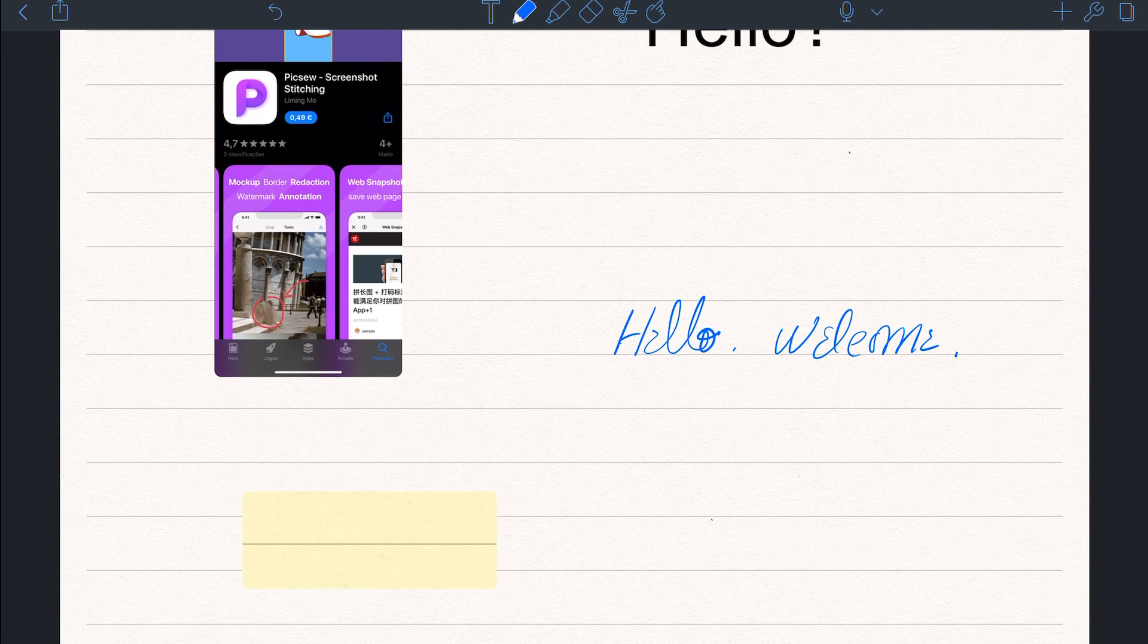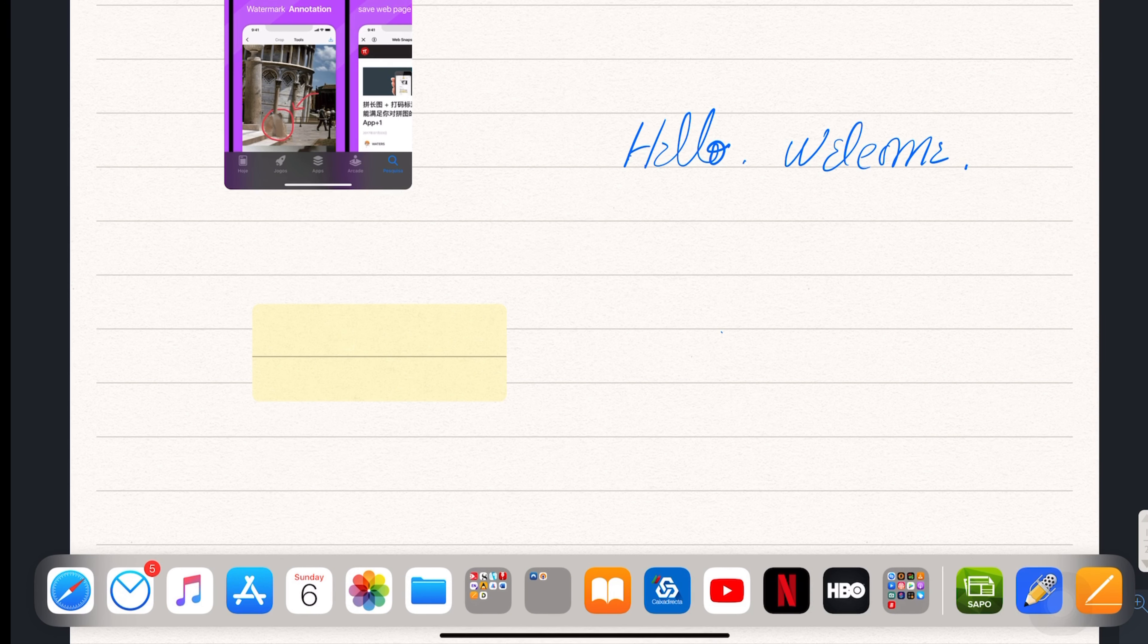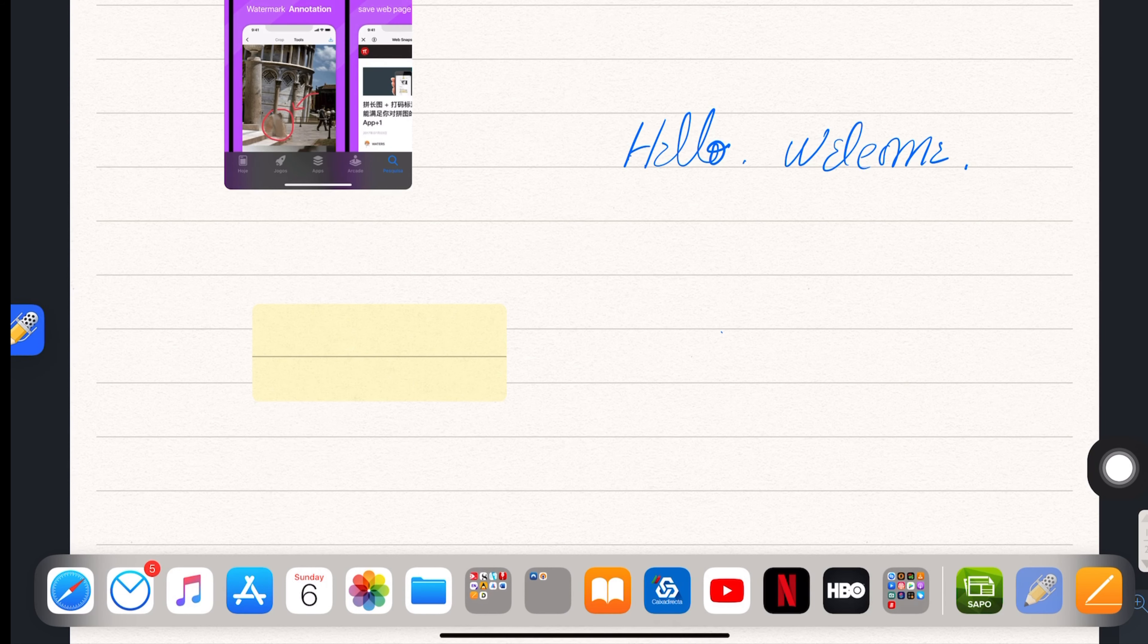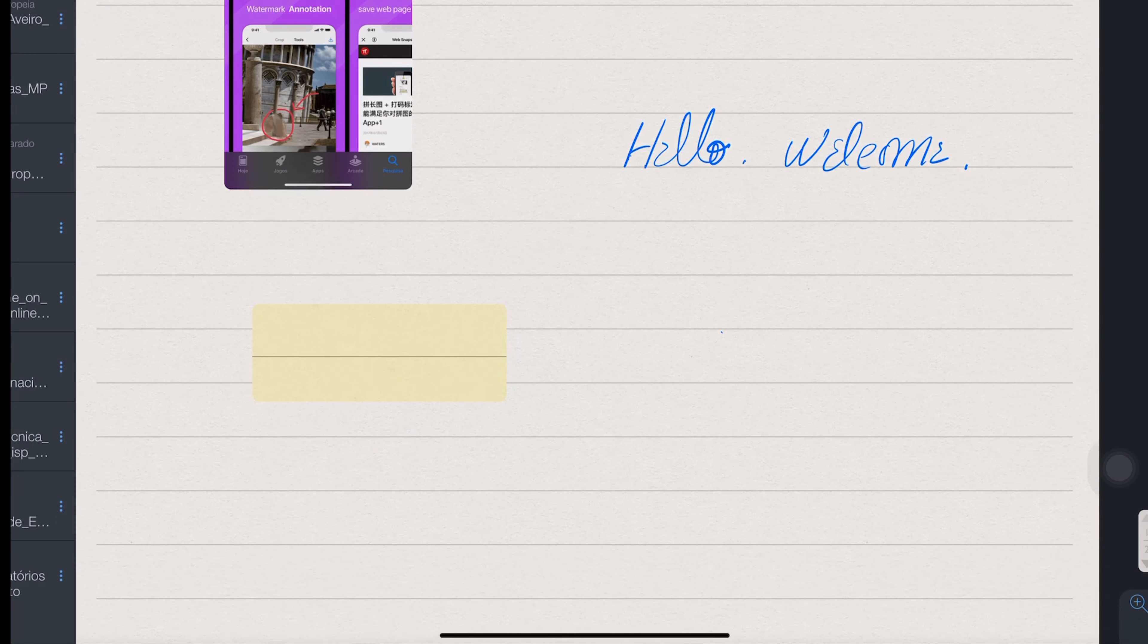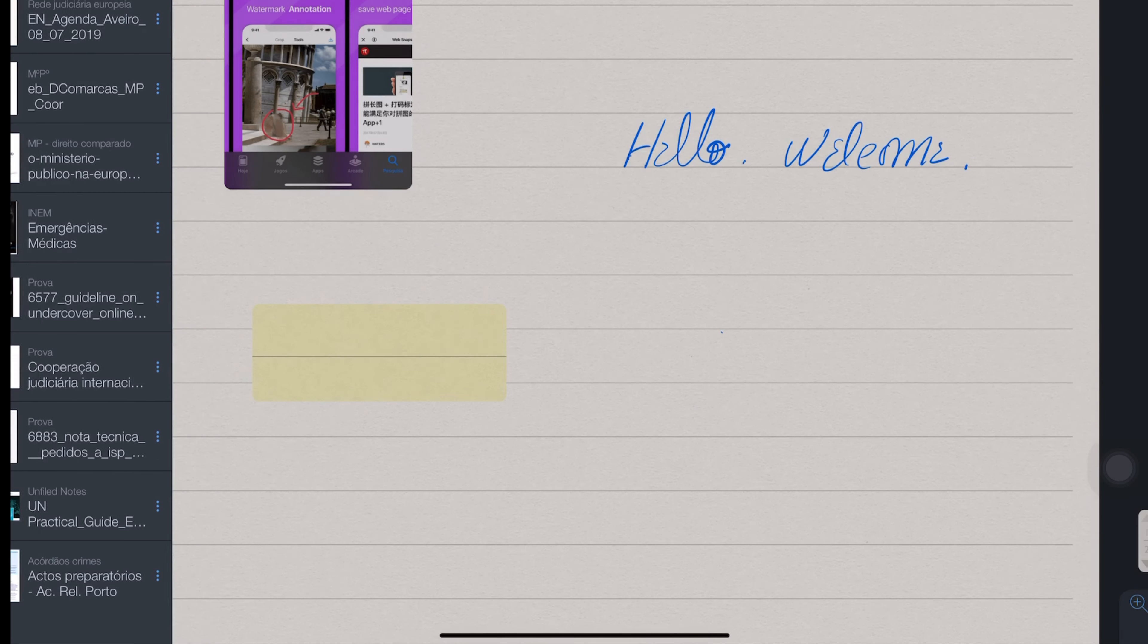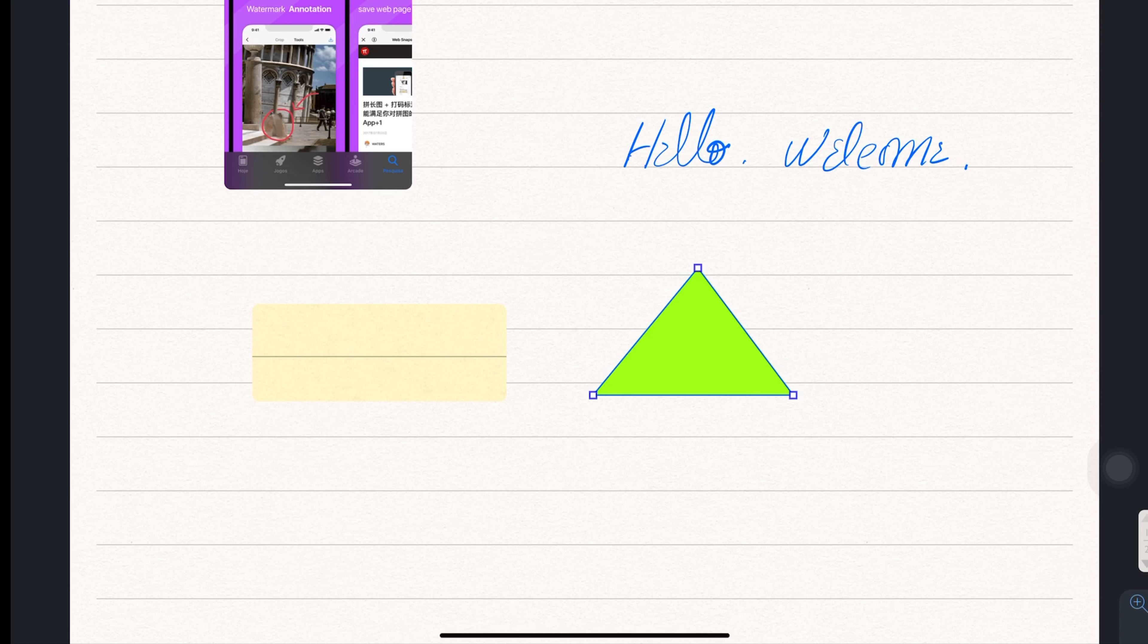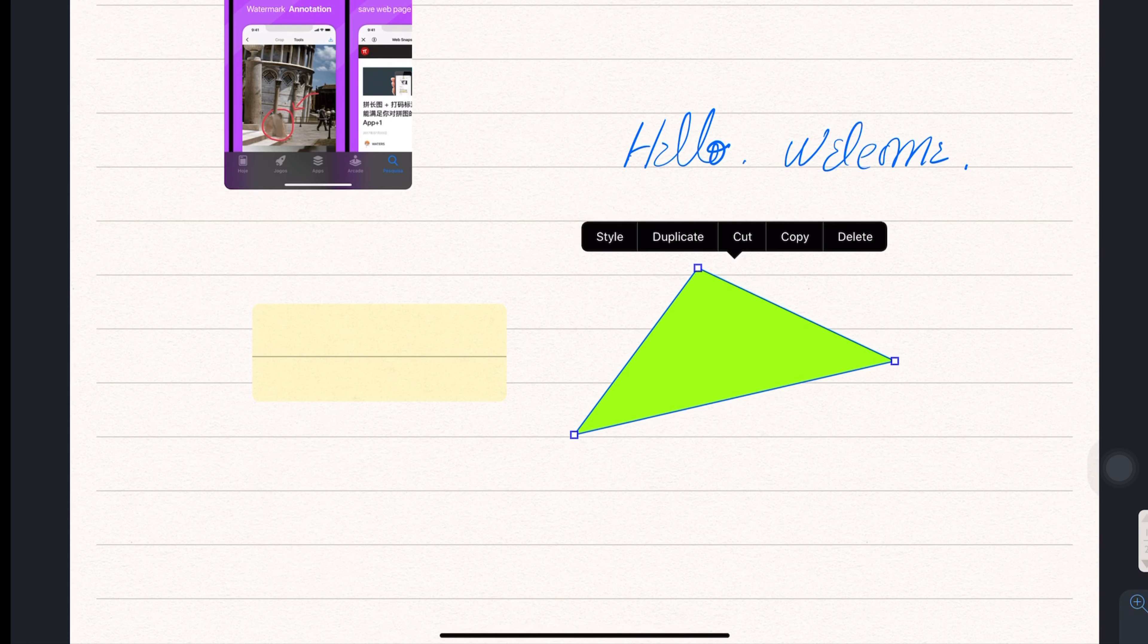These and many other features make this app very complete and a very good choice for those who want to join the paperless movement. Despite being very good, this app is not perfect. There are some limitations on how we organize our notes or the inability of placing two representations of the same page side-by-side are just some examples of the critiques that I can point out.